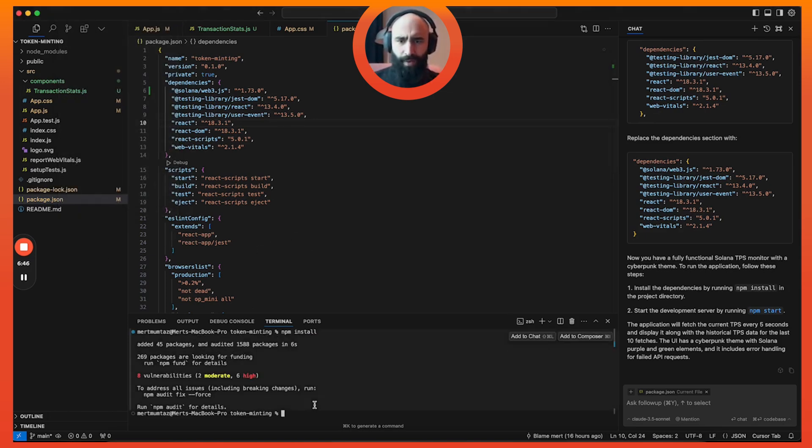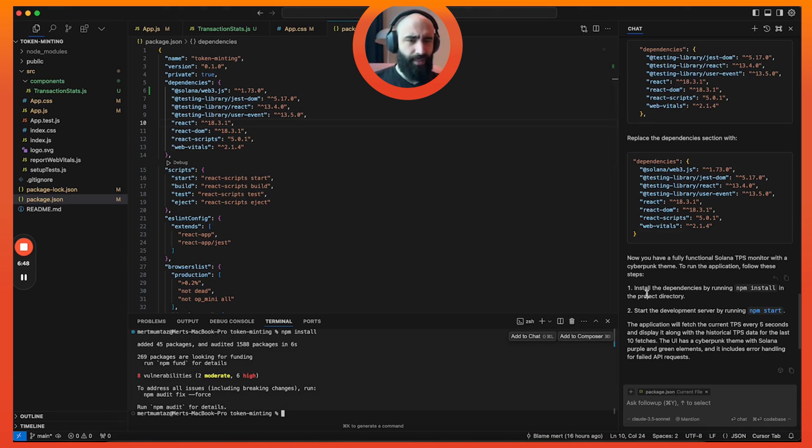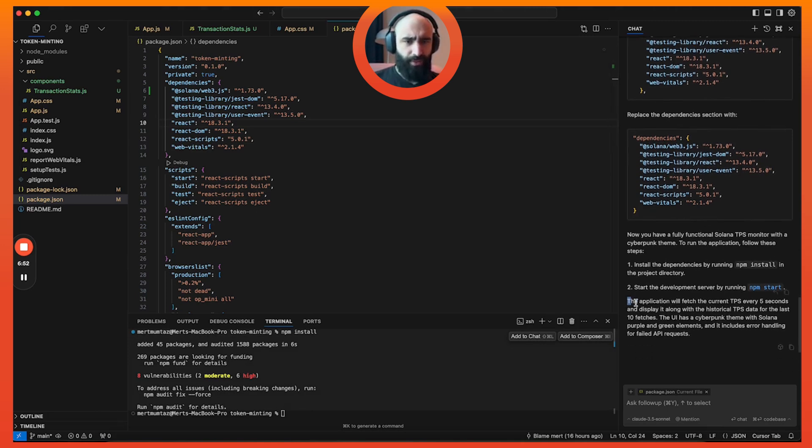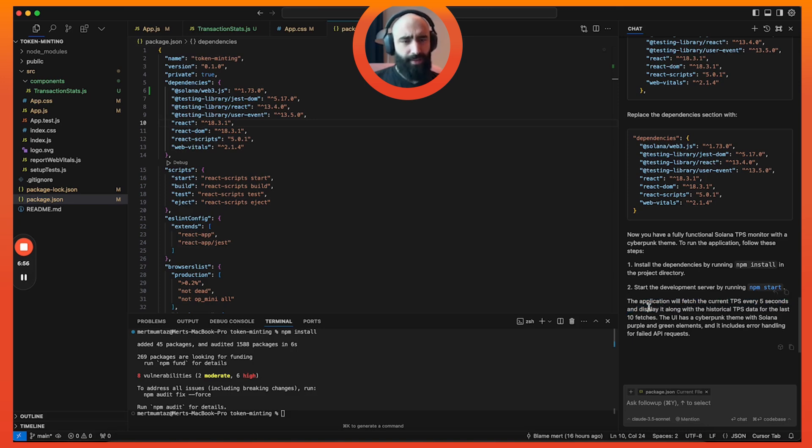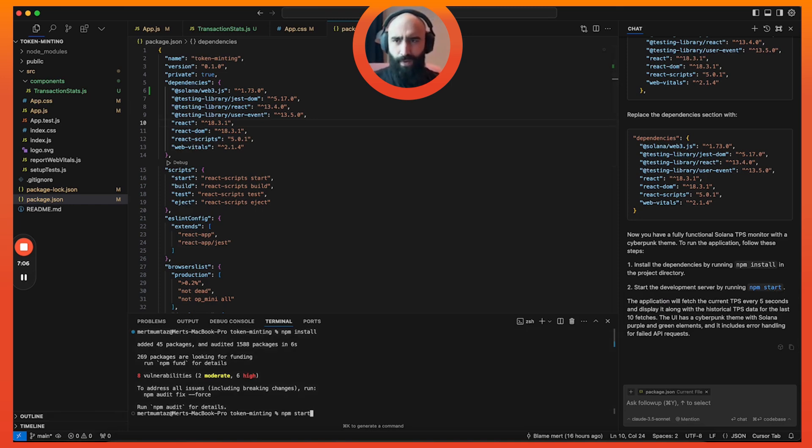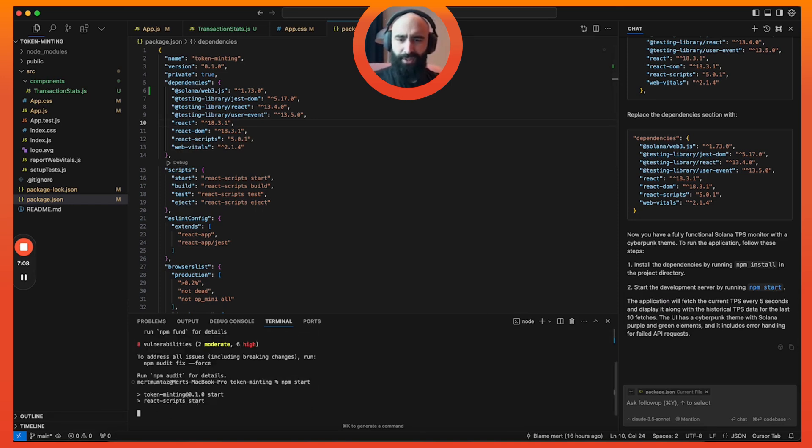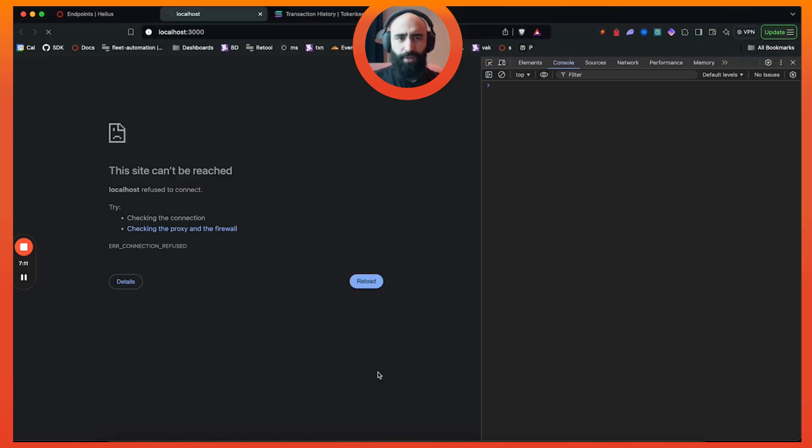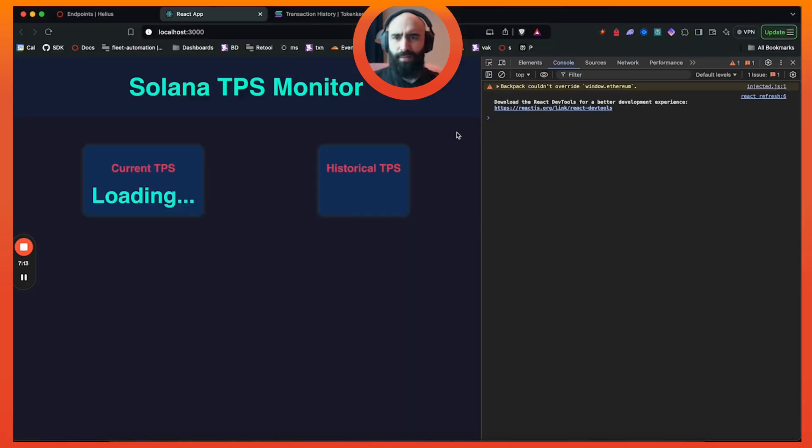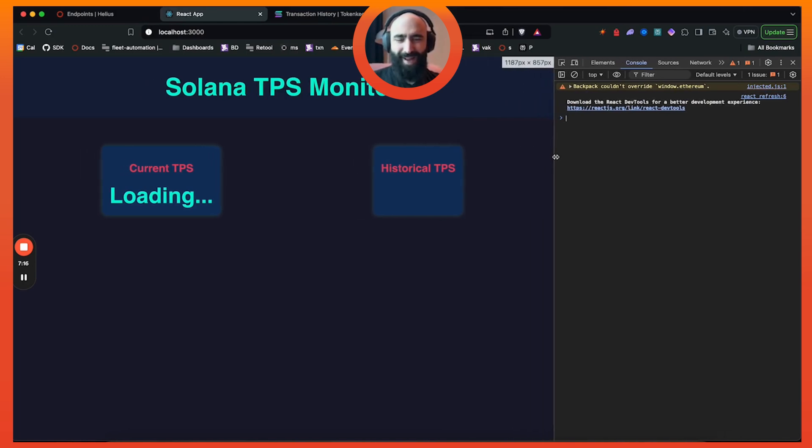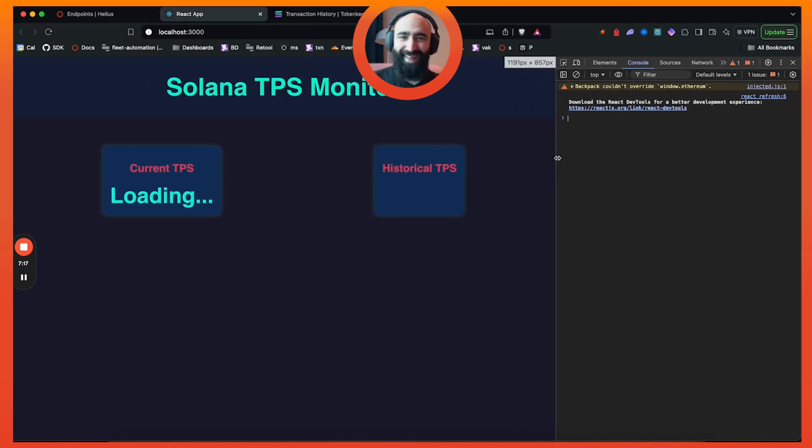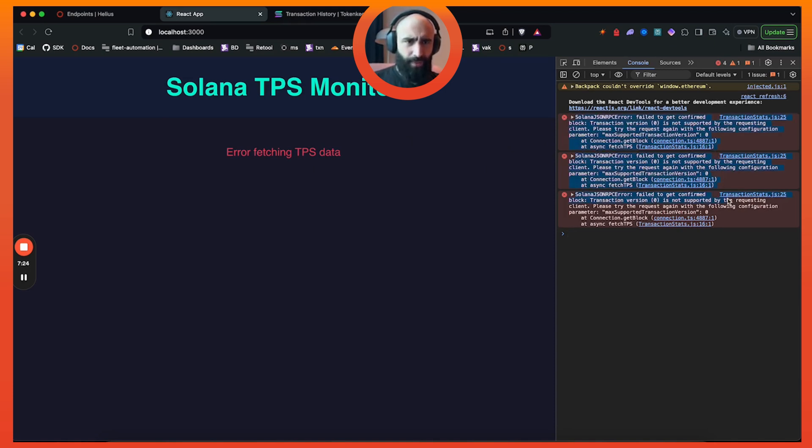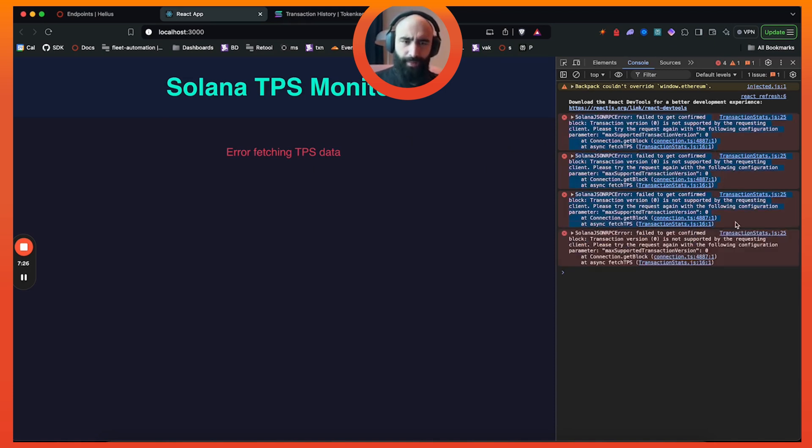Now we have the npm install done and it actually tells you the logic it's using. The application will fetch the current TPS every five seconds and display it along with historical TPS data for the last 10 fetches. Now we're going to run the React server and pray to Jesus that nothing is broken, which is a tough ask.